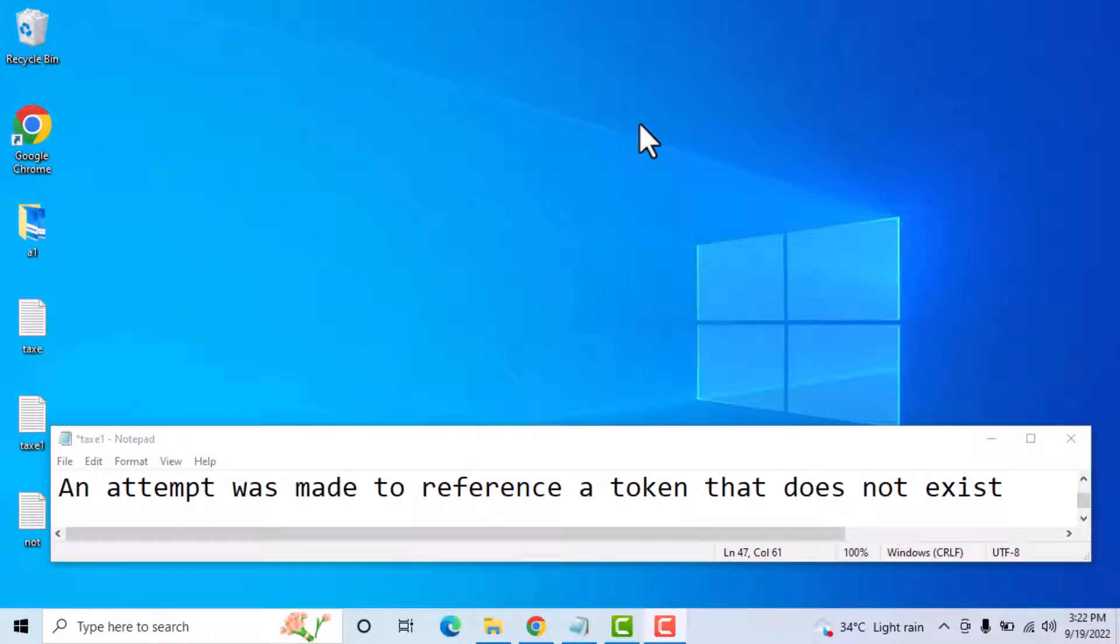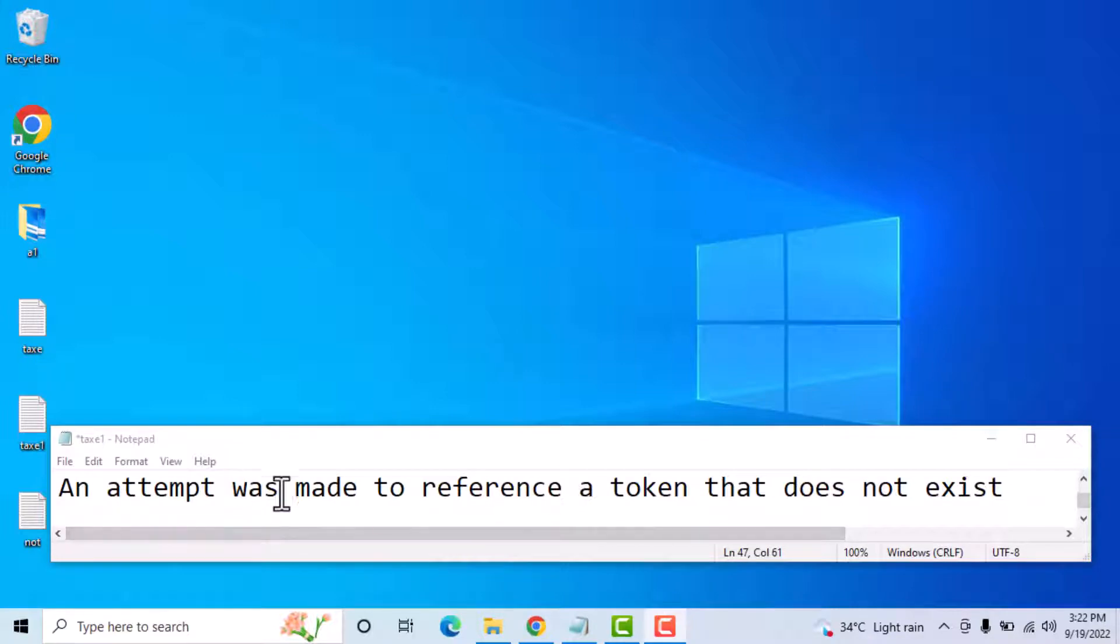Hello friends, today in this video I will show you if you're facing this error. So guys, this is a very easy fix.